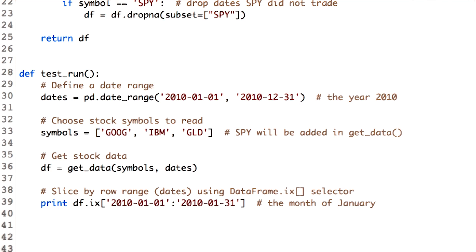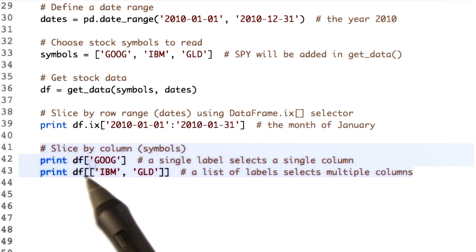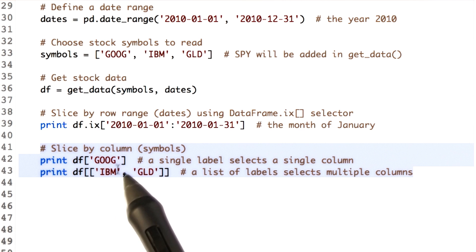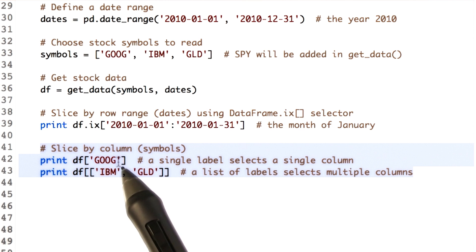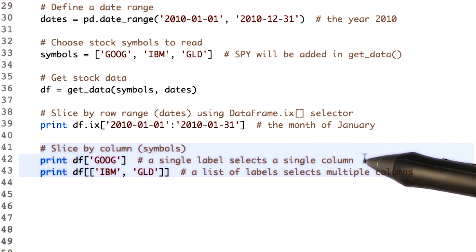The second way of slicing is useful when you want to view prices of only one stock over the date range. In this case, you can use column slicing. We want to project the prices of Google for the entire year of 2010. Here is how we do it. A square bracket along with the name of the column, and do not forget the colon. To retrieve a single column, we just pass a single label.